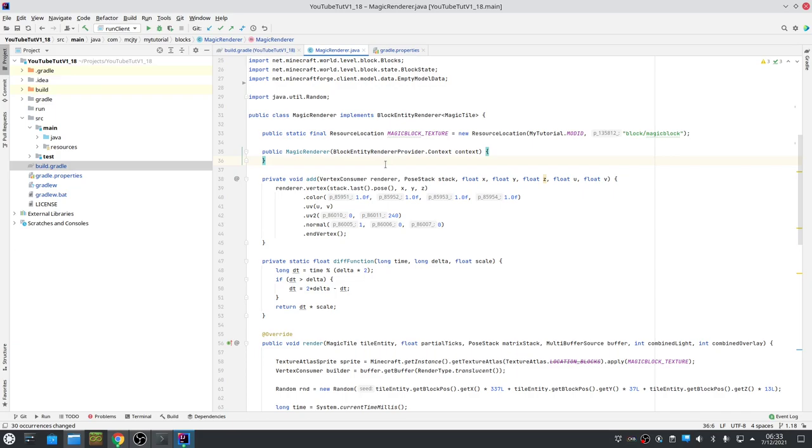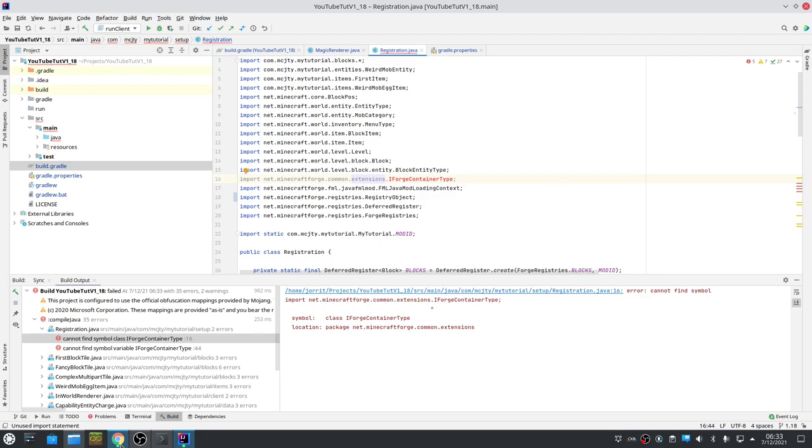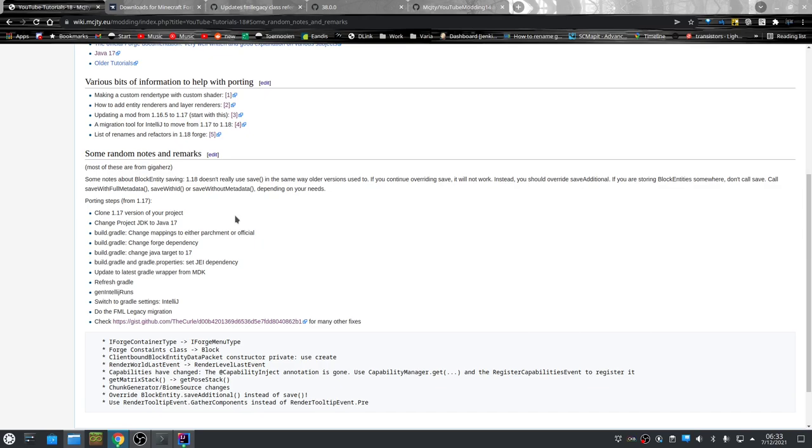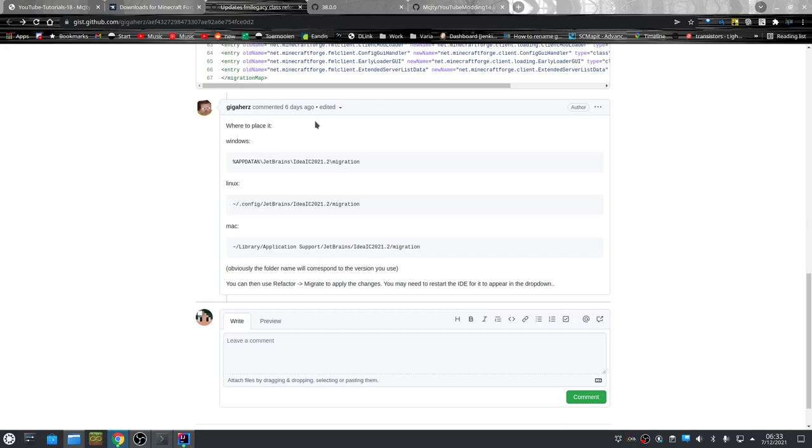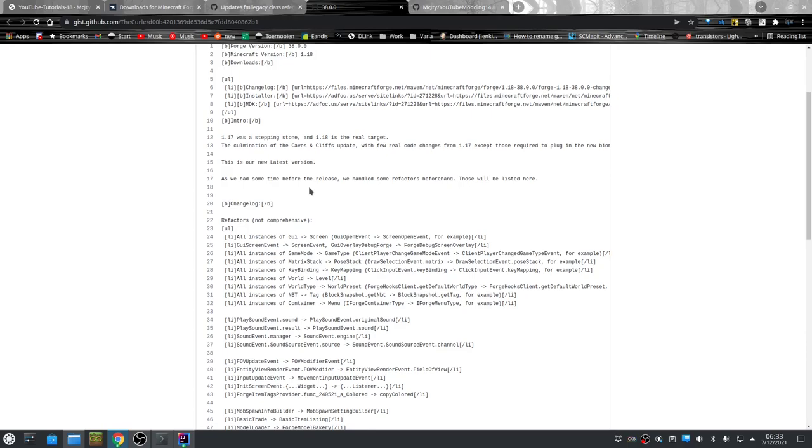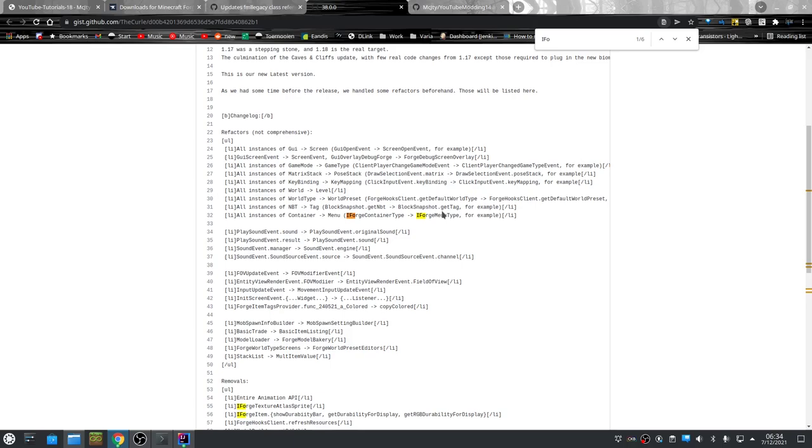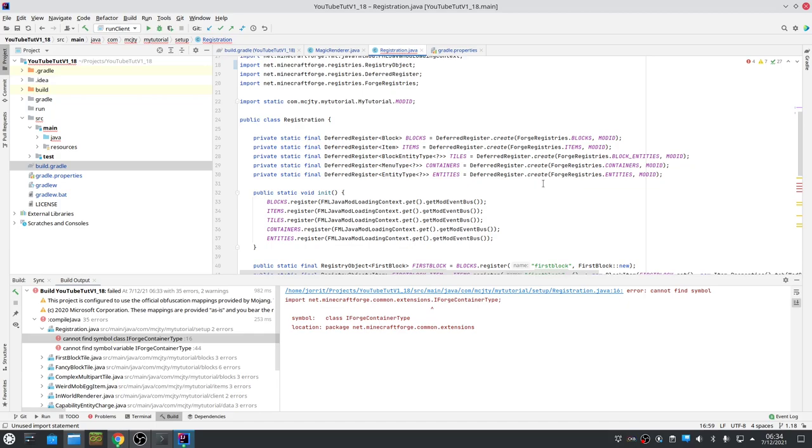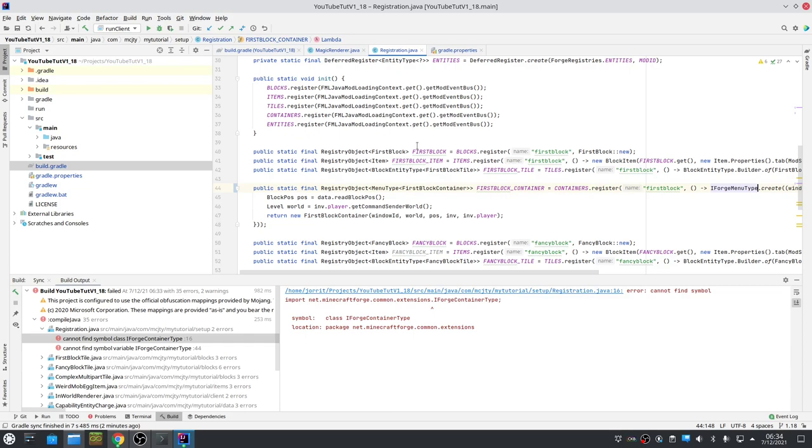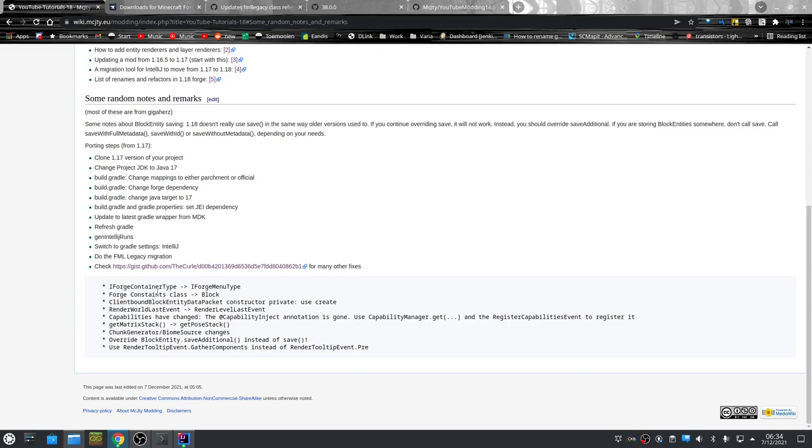You see there's already one error less that we have to worry about. But don't worry, plenty of other errors to fix. So I made a summary of the things I had to change, but there is also another thing that is very useful. There is this link which goes to here which summarizes a lot of changes in Forge - things that have been renamed.